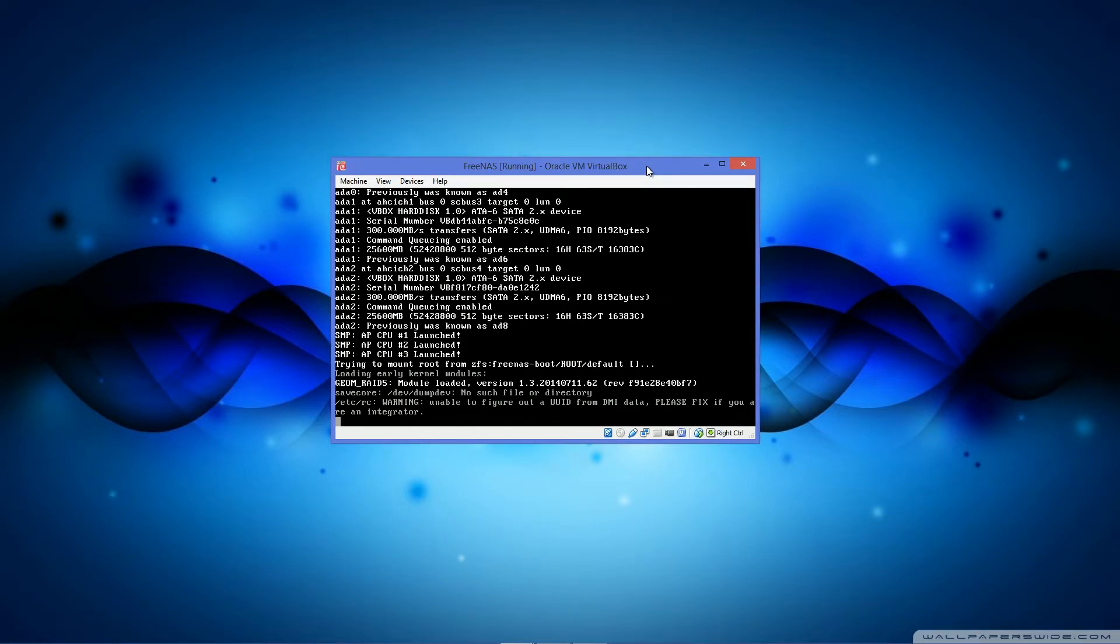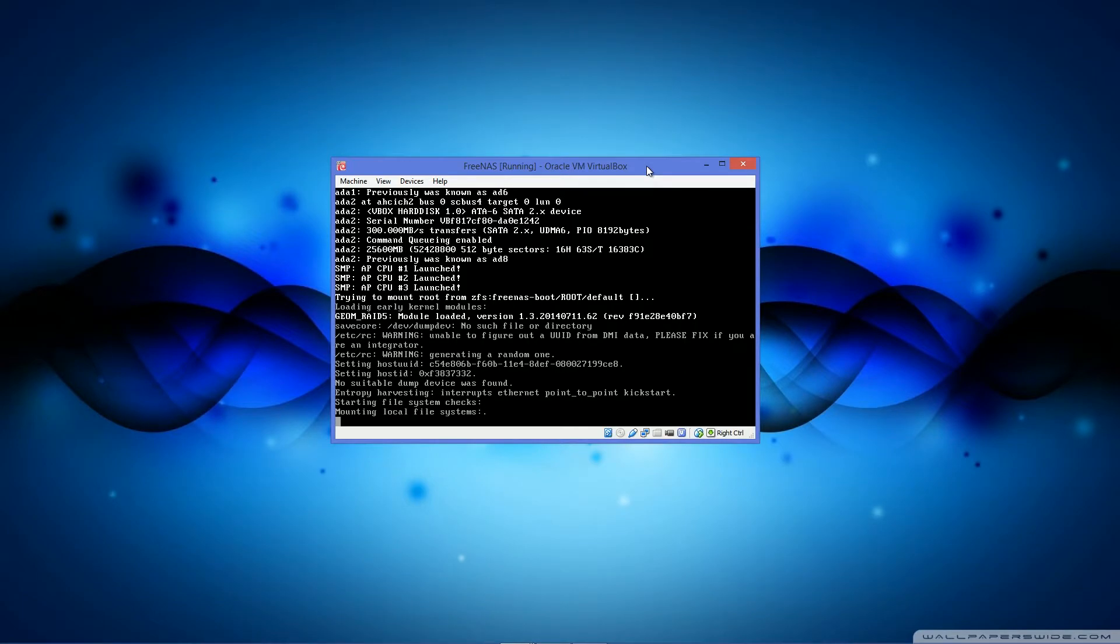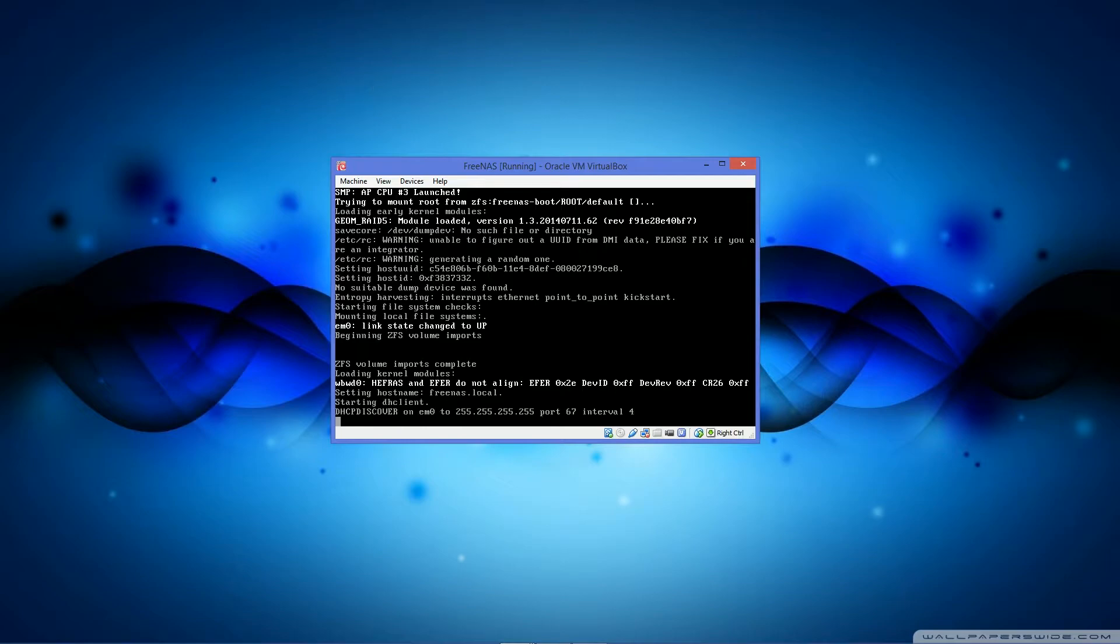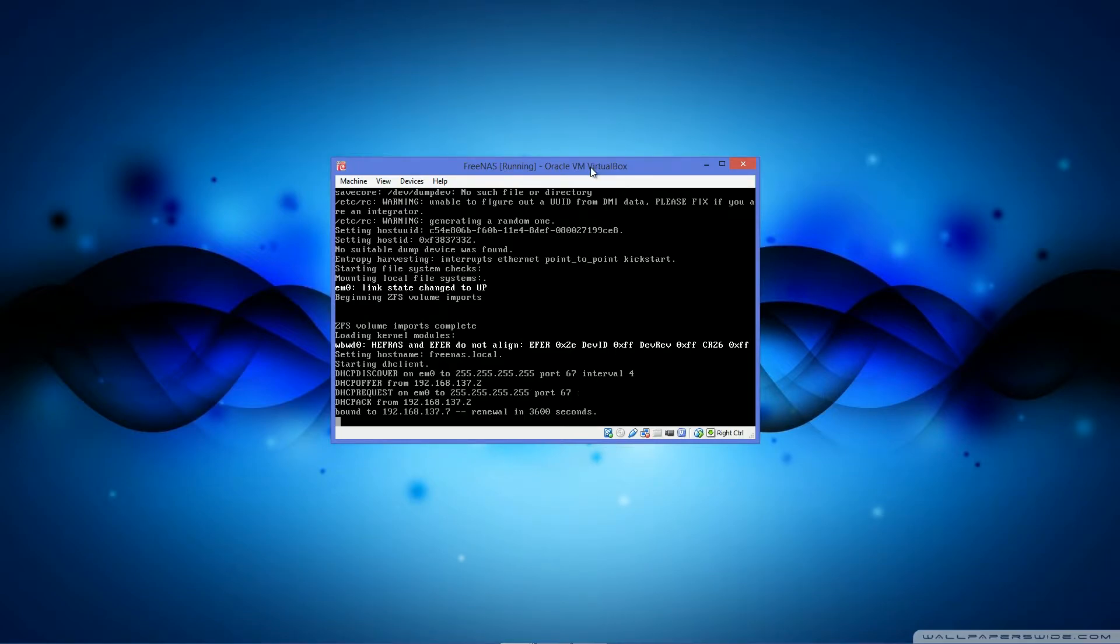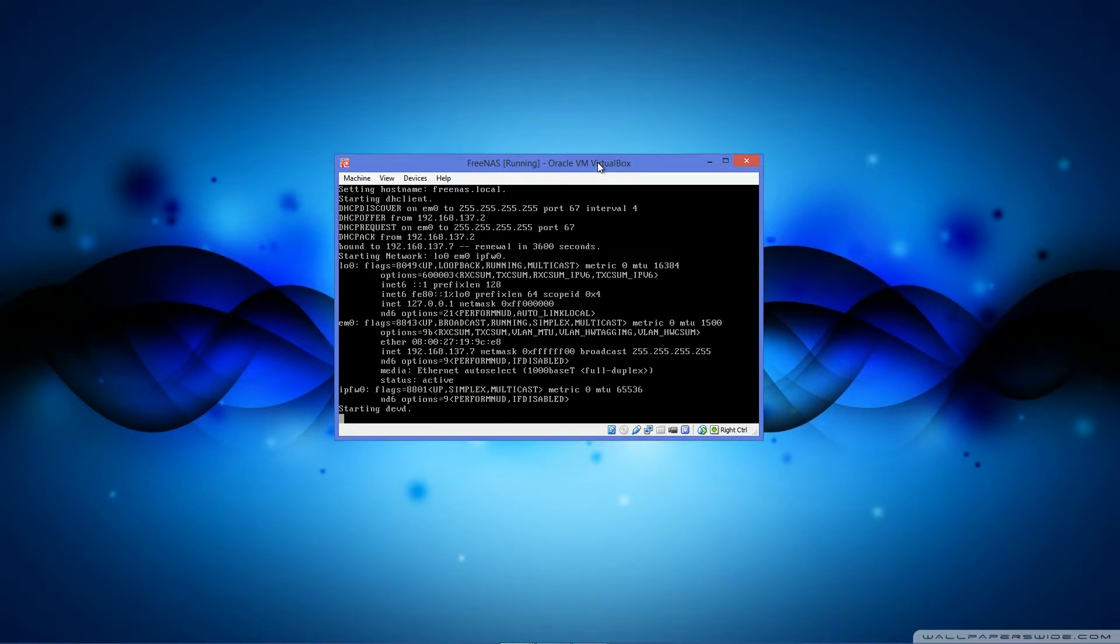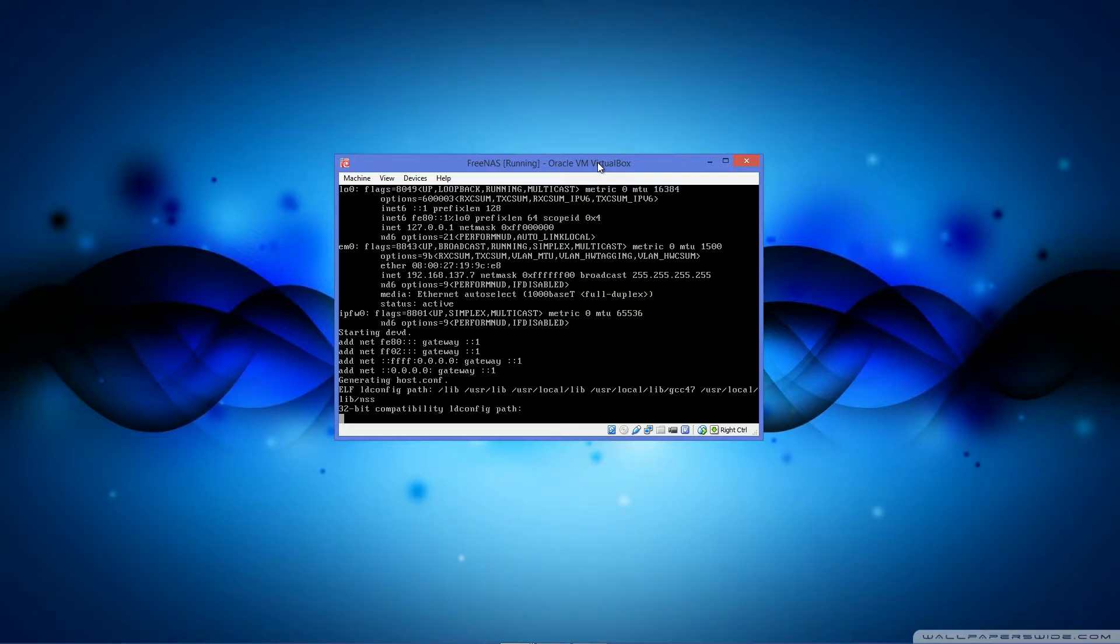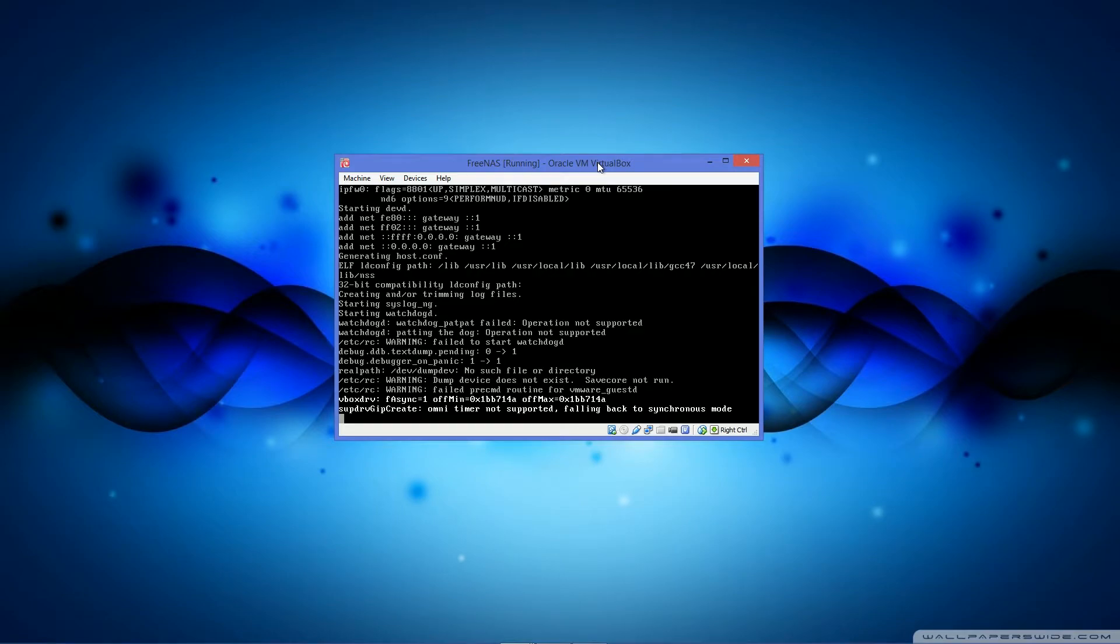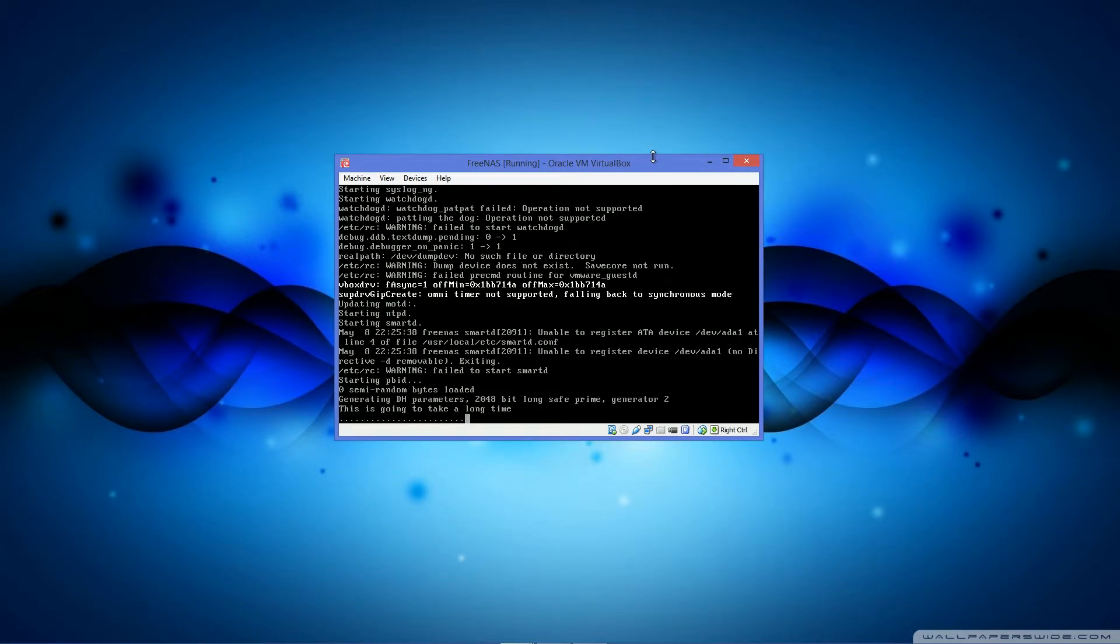Okay, now it will say unable to figure out a UUID from DMI data. Please fix if you are an integrator. Basically, I don't know exactly what this is, but it will have to generate a random UUID of what I imagine is the disk data, a unique identifier that's with every disk. Please correct me if I'm wrong in the comments, but I'm pretty sure that's what it is for.